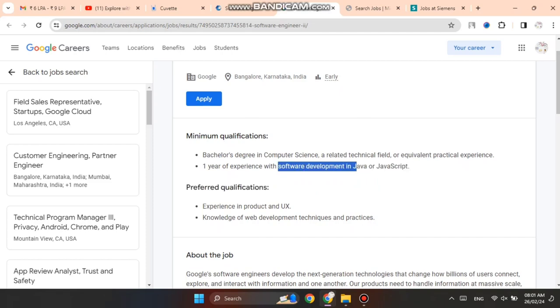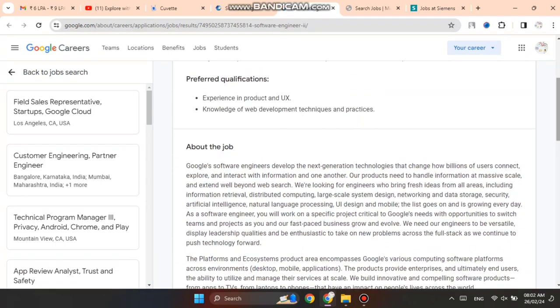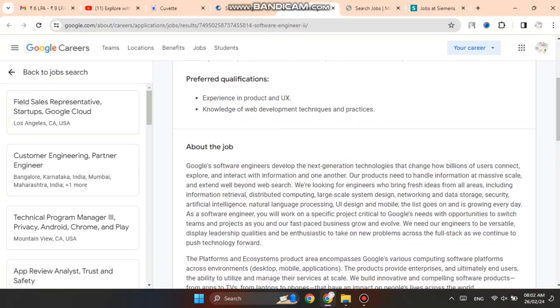For preferred qualifications: experience in product and UX, and knowledge of web development techniques and practices. These things are mentioned in the preferred qualification section.